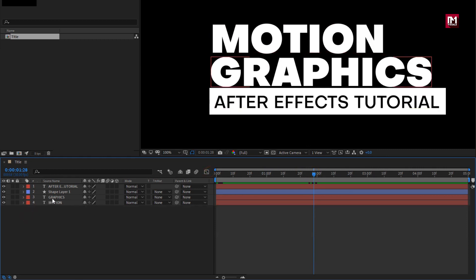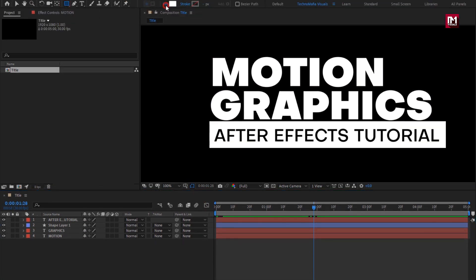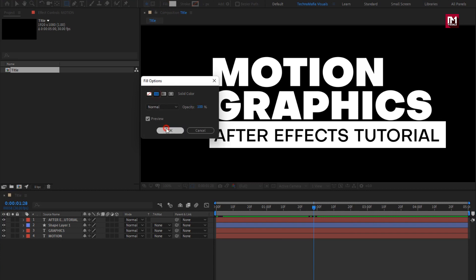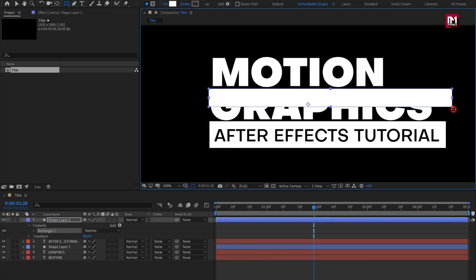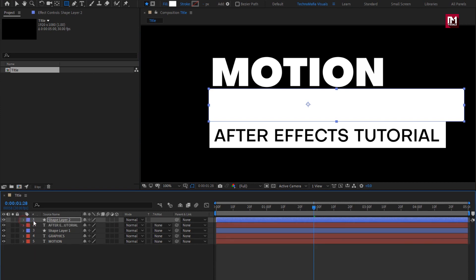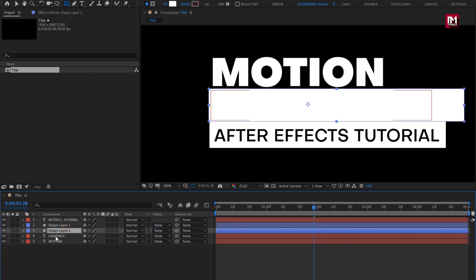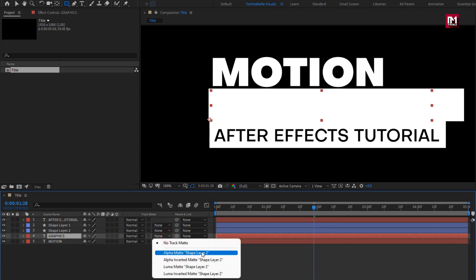Now for the second text layer, make sure you have not selected any text layer. Select the rectangle tool. Make sure fill is set to solid color, then create a shape hiding the text layer as shown. Place it above the second text layer. For the second text layer, change track matte to Alpha Matte Shape Layer 2.